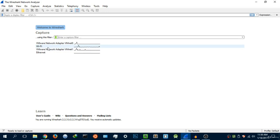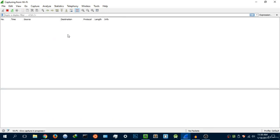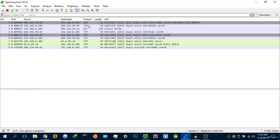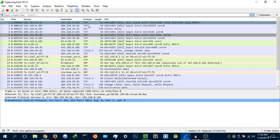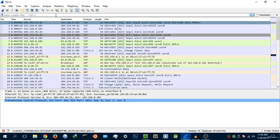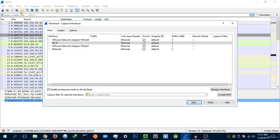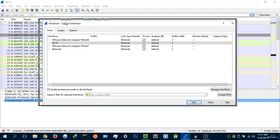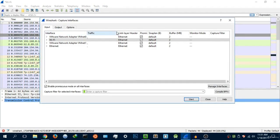I'm just going to stop scanning for packets and I want to show you something here. You want to hit this little capture options icon here, and once you hit that it's going to open this menu.